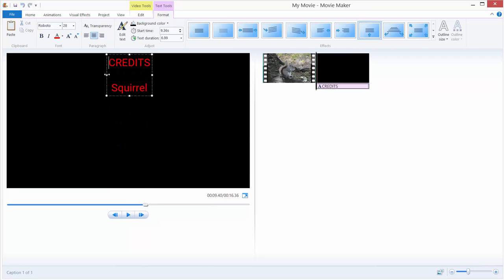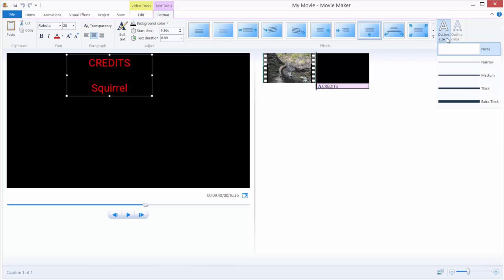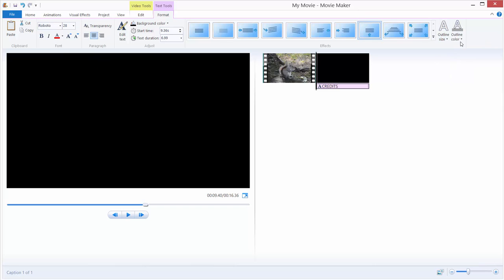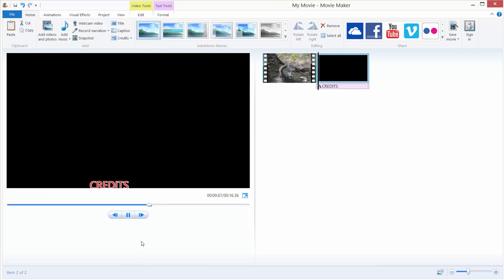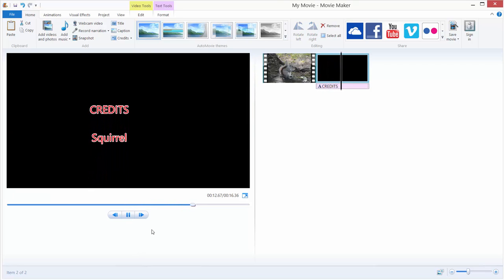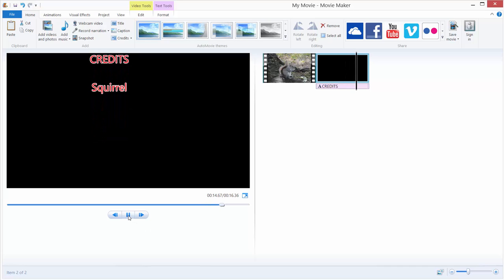You can change the outline of your credits by going all the way to the right and clicking to choose the outline size. Choose for example a narrow size and click to set it to white color. We get our credits with a white outline.